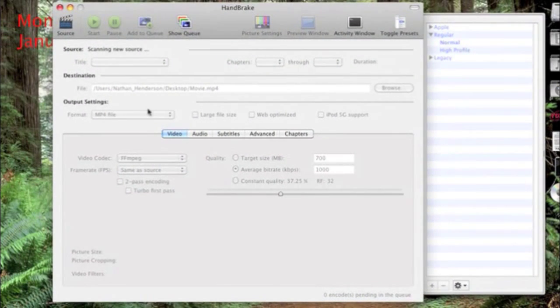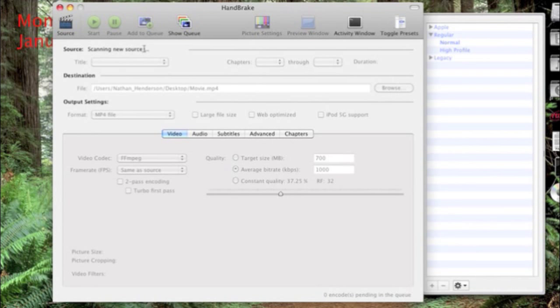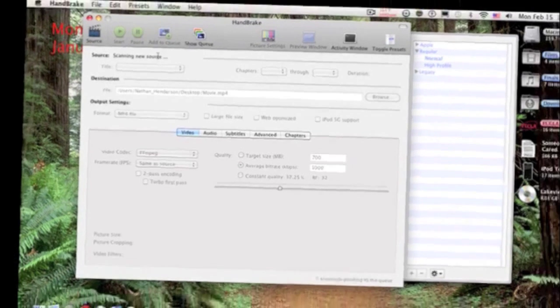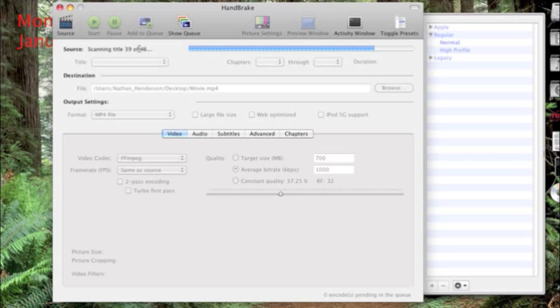And it will scan the new source which is your DVD and see how many chapters and what the titles of each chapter and stuff like that is. Because it will take like a minute or two. So let's wait here. We're back here and it's almost finished. We're at the end now.